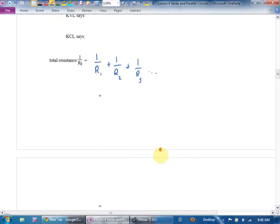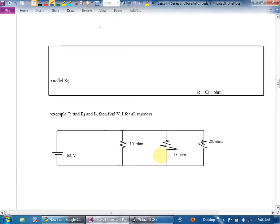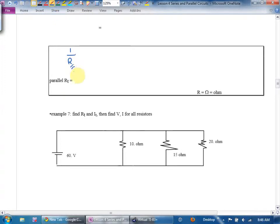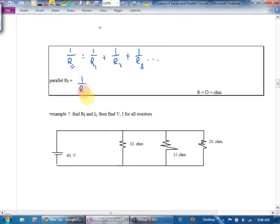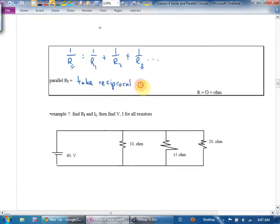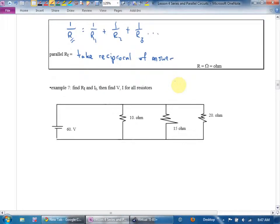In the box, for parallel resistance: you can't find it directly. Instead, compute one over R_parallel, which equals one over R1 plus one over R2 plus one over R3, and so on. The actual total resistance is the reciprocal of that answer — take the reciprocal of your answer.